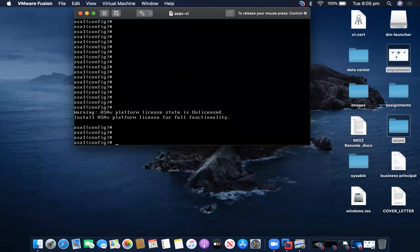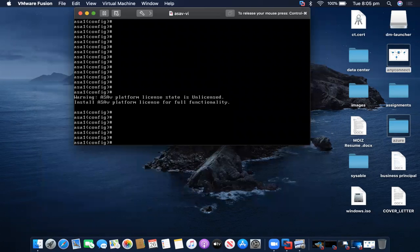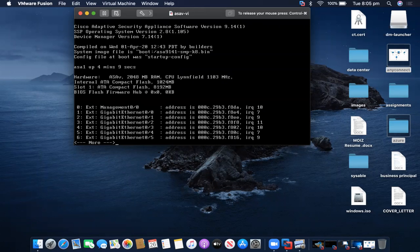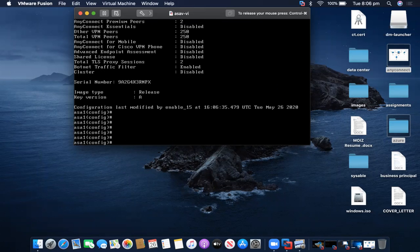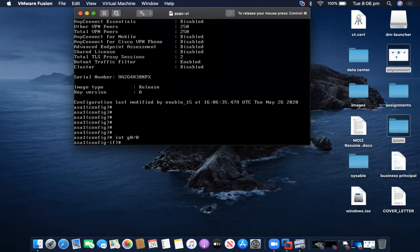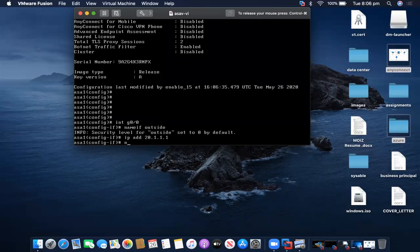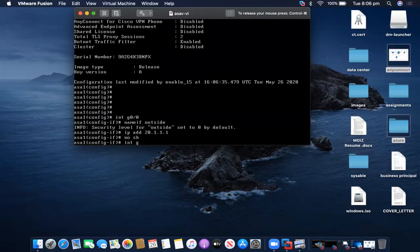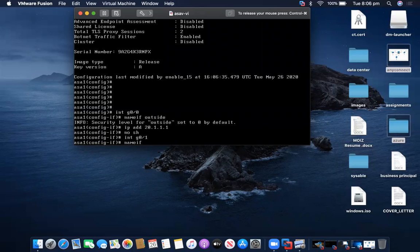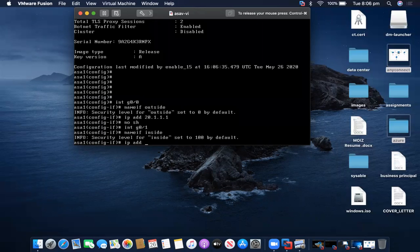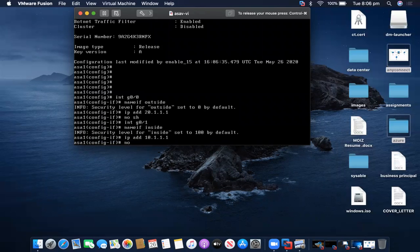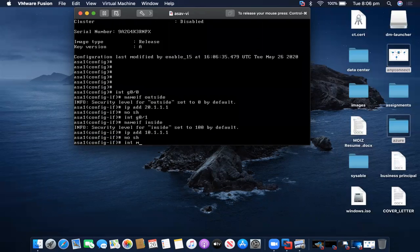So I'm on Cisco ASA running version 9.14. Interface g0/0 name-if outside, IP address 20.1.1. Interface g0/1 name-if inside, IP address 10.1.1. Interface management 0/0 is also being configured.